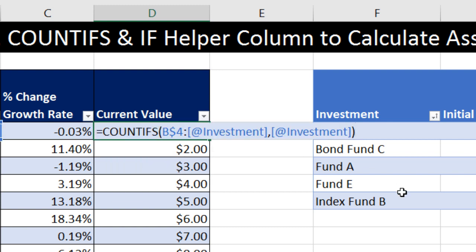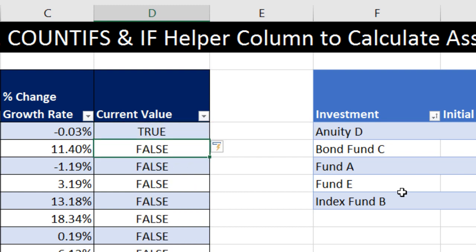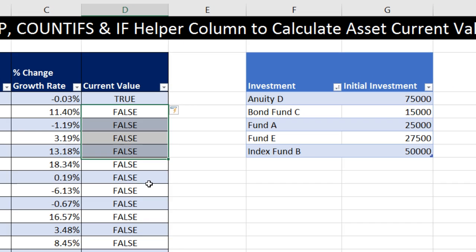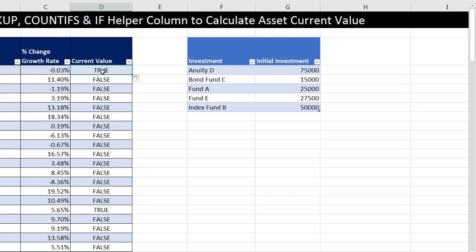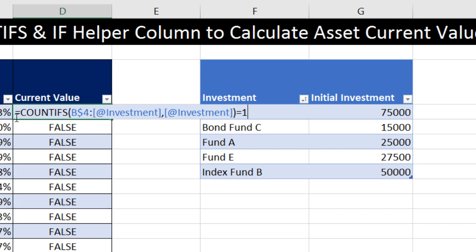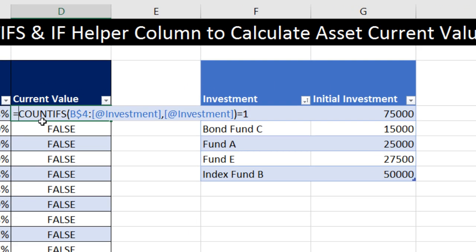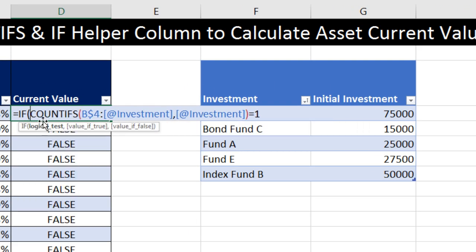I'll press F2 to put it in edit mode and ask the question: are you equal to 1? Now when I hit Enter and copy it all the way down — true, I need to use VLOOKUP; false, I'm not using VLOOKUP, I'm going to use a relative cell reference. True means VLOOKUP. Click on cell F2, now I use my IF.